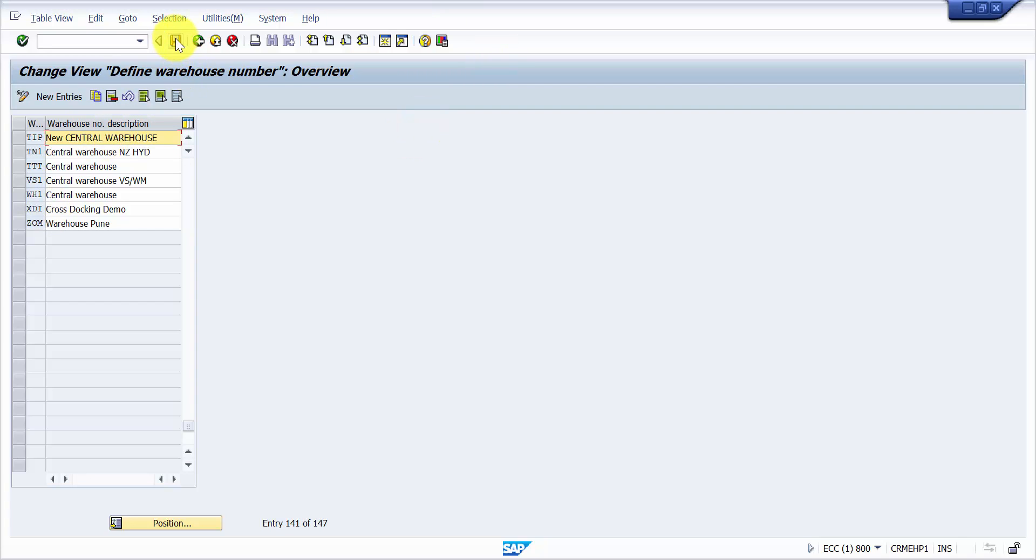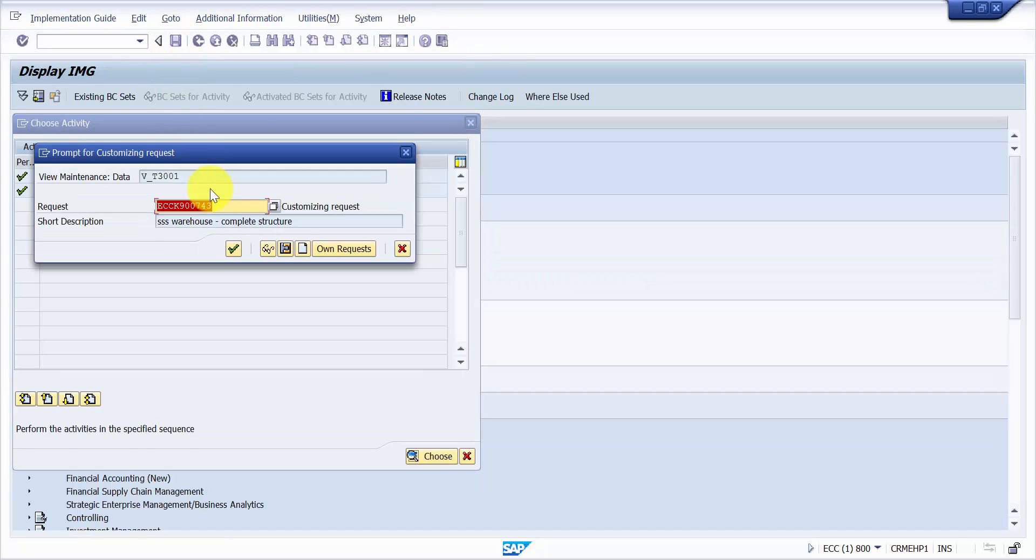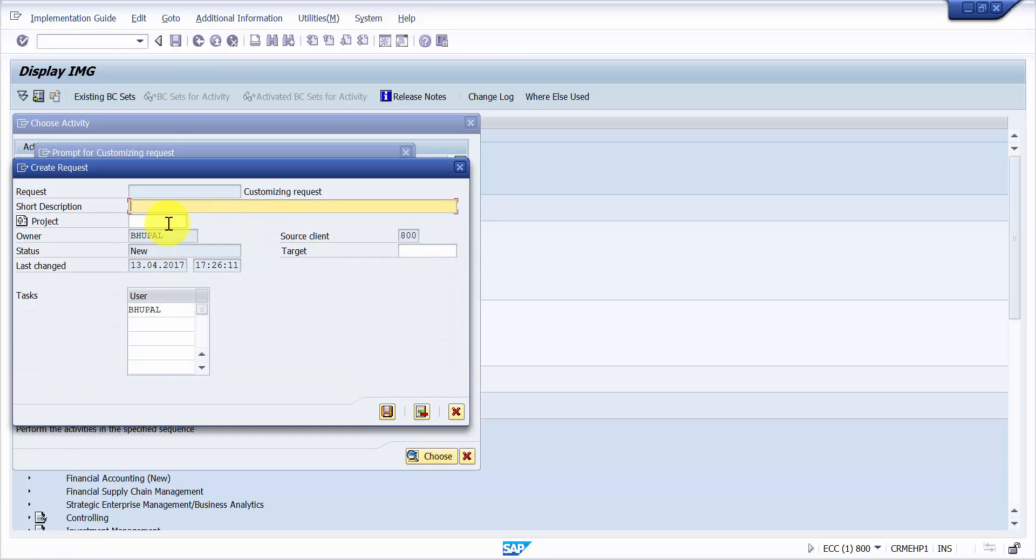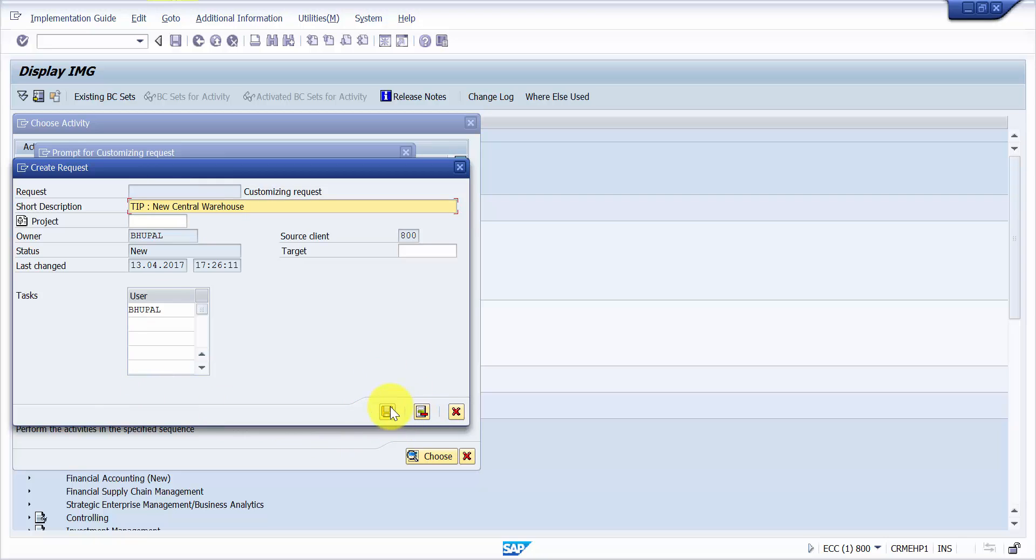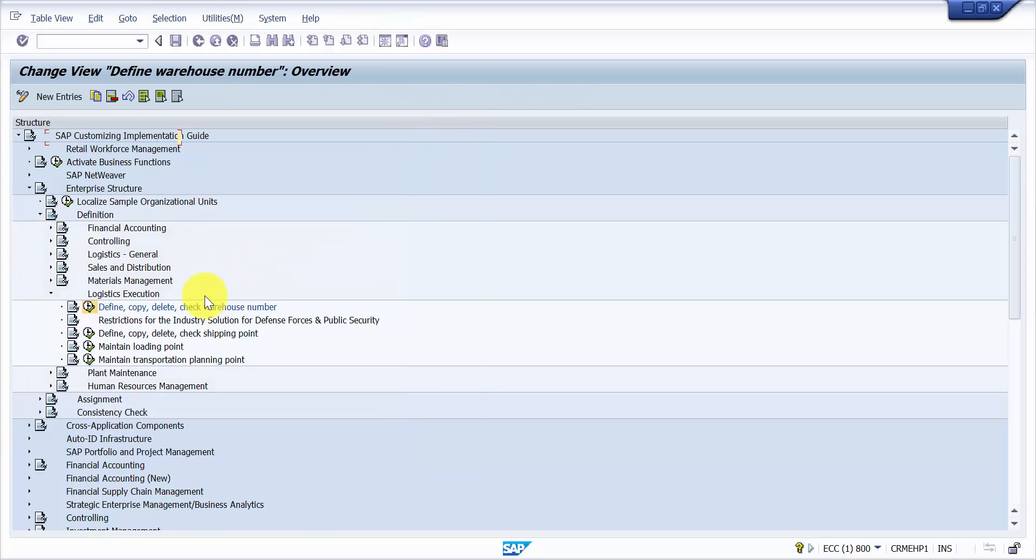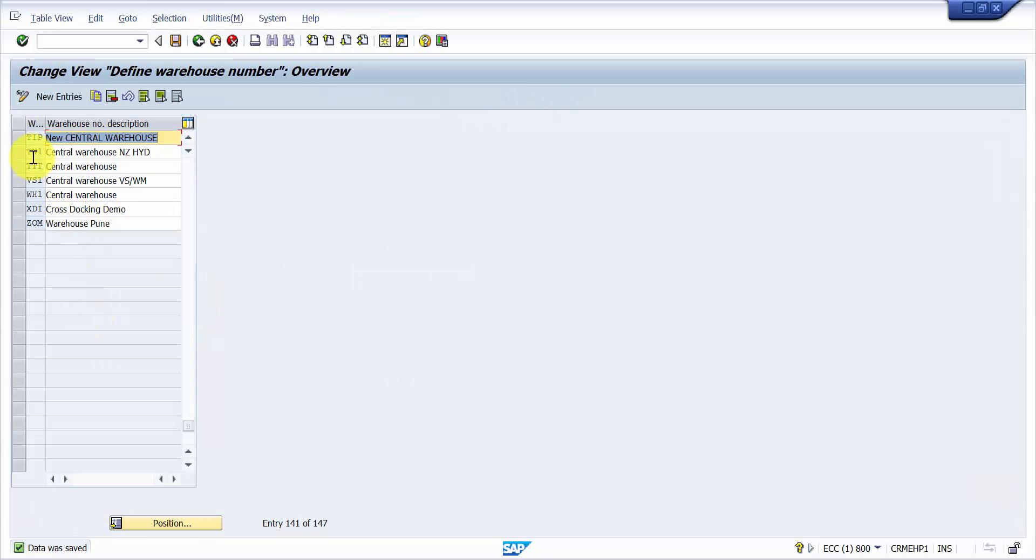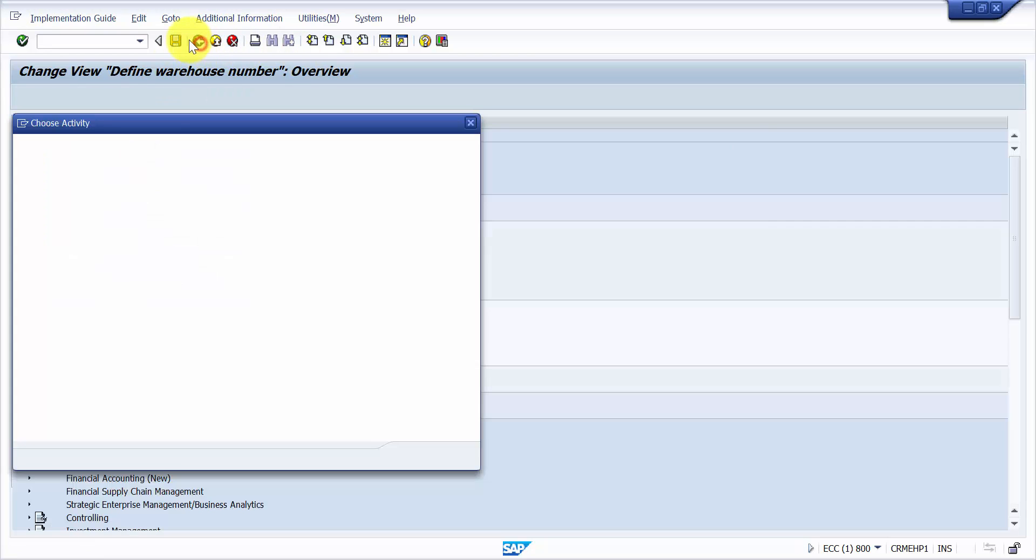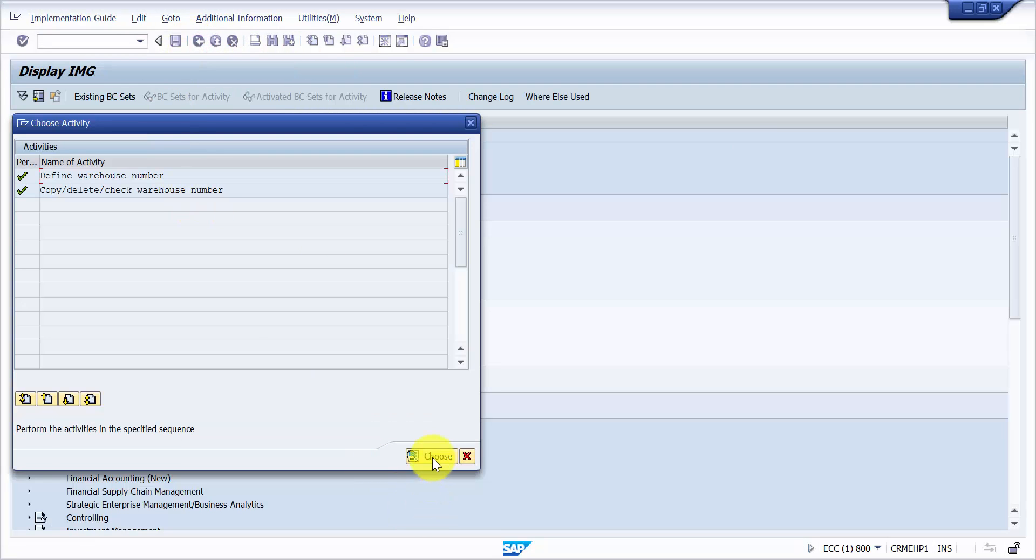And then let's save it. Let me create a new request and say central warehouse. Okay, so I have done this and I'm going to save this now. So here the new warehouse number created.